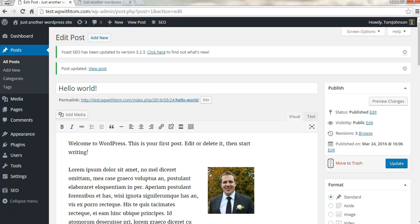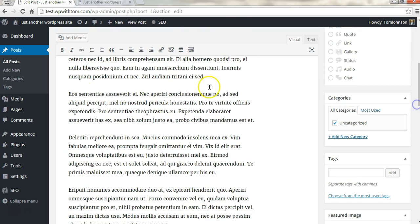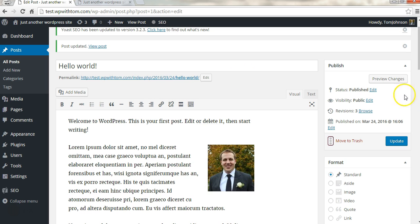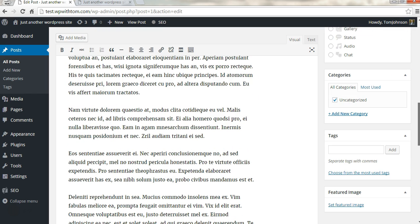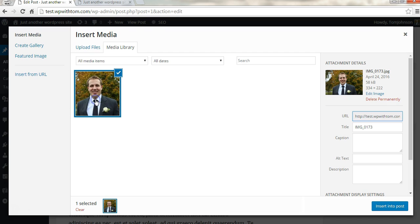Now if we wanted to we can also insert another post. First let's say we want to insert one down here, and I'll click add media and now insert this one.